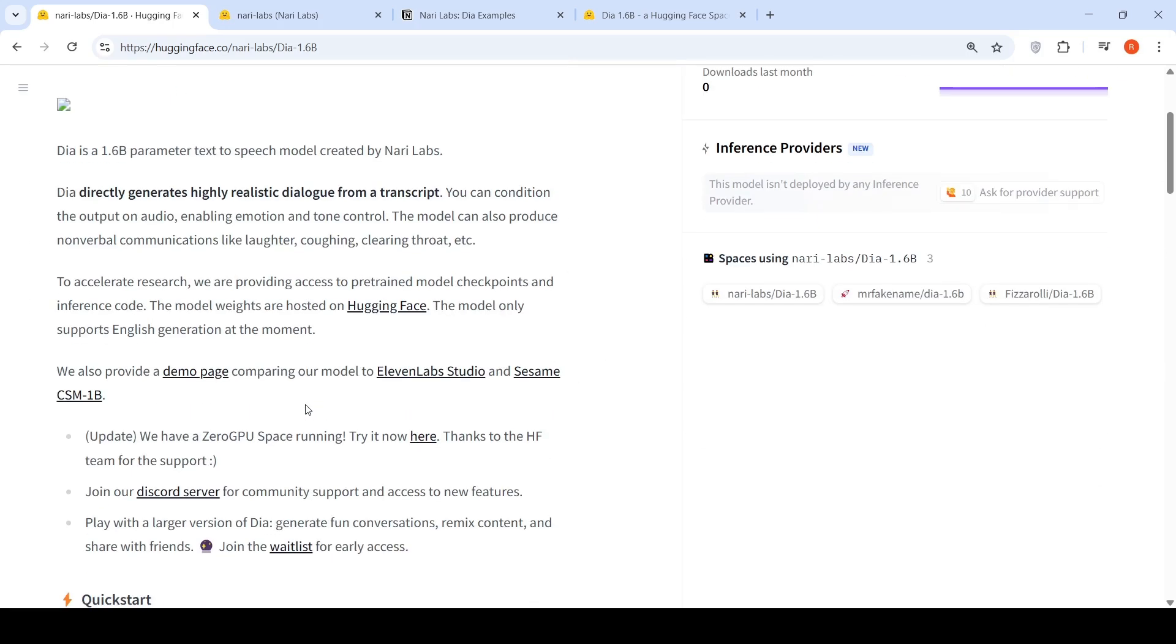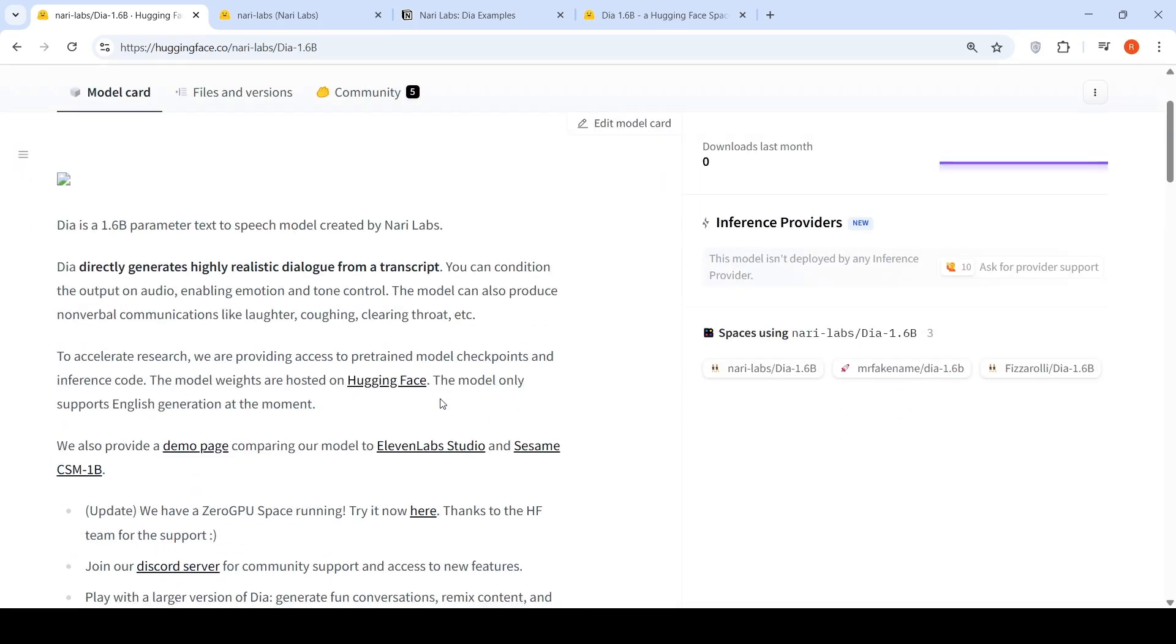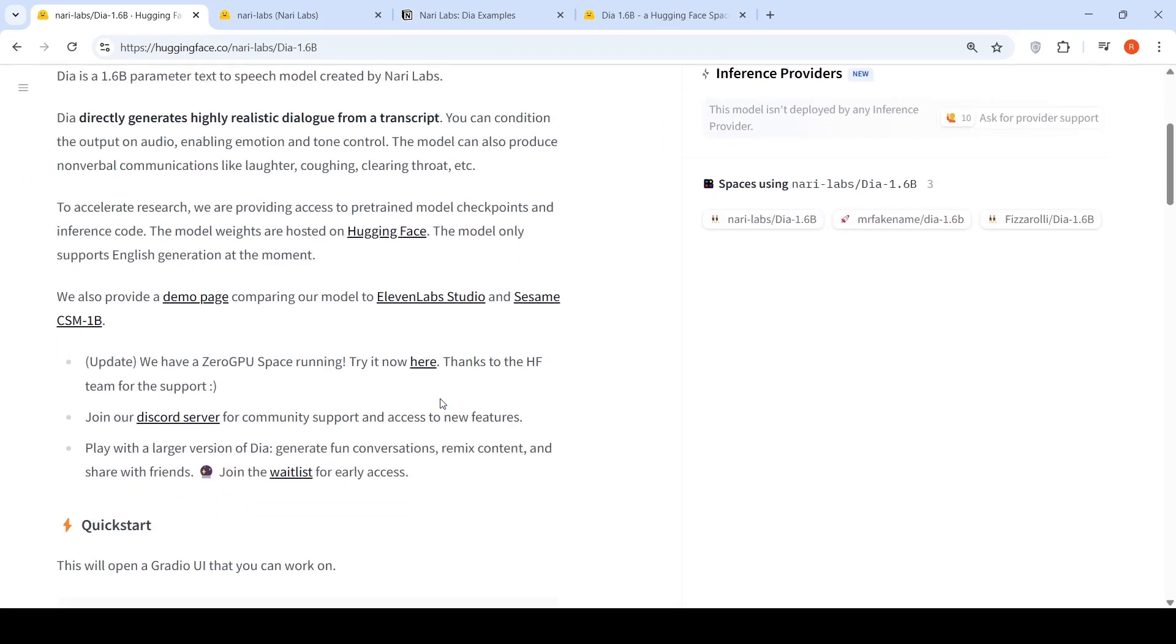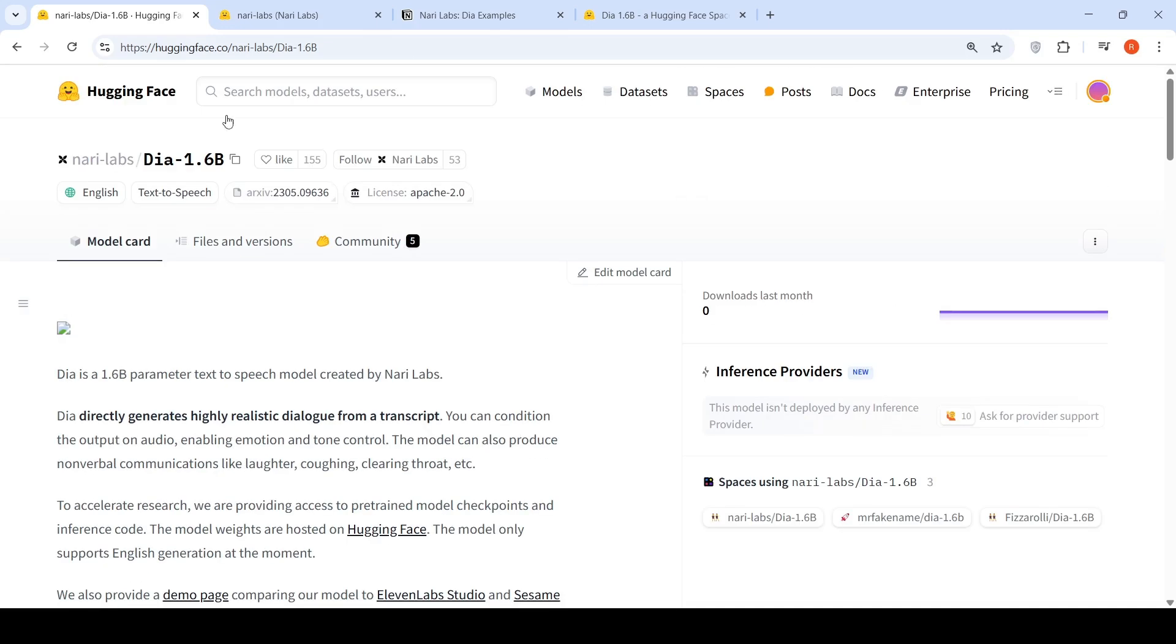So this is a new open weights text to speech model. You can go and try out DIA. You can try out their demo. You can also locally install and try it out. And they say it is competitive with 11Labs Studio and much better than Sesame CSM 1 billion. I hope this video on DIA 1.6 billion is useful to you. See you in another video.